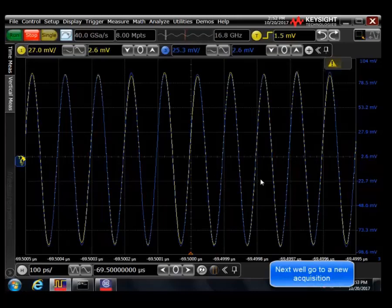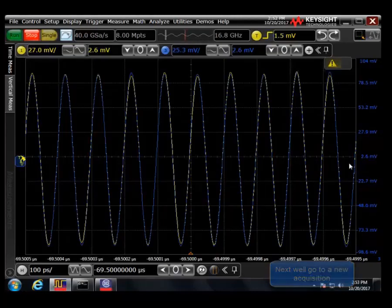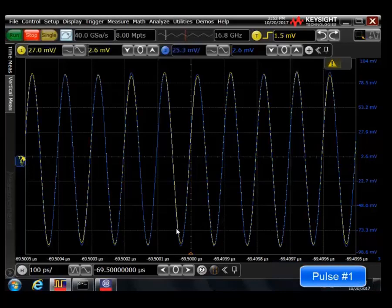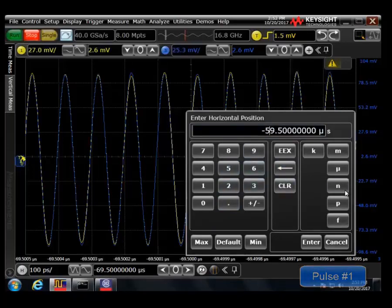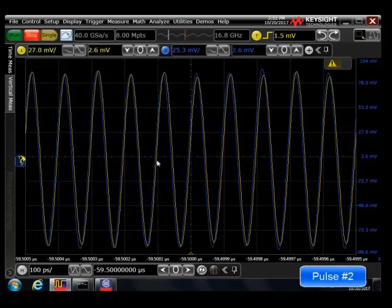So we'll run through that one more time. In this case, I'm starting at a negative 69.5 microseconds, and you can see that the phases are aligned. If I enter in the value of the previous pulse, which would be negative 59.5 micro, you can see the blue trace is shifting to the left.